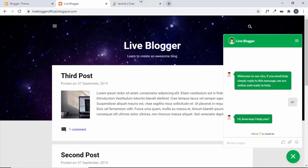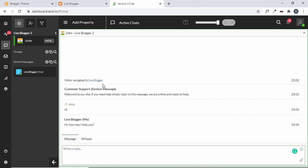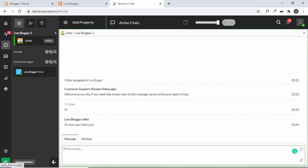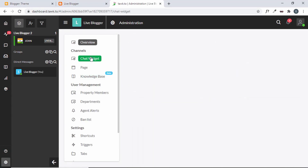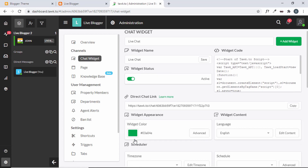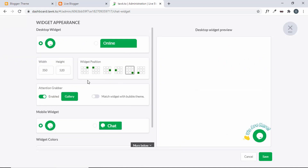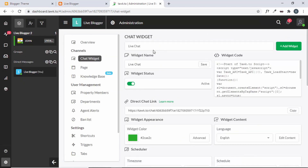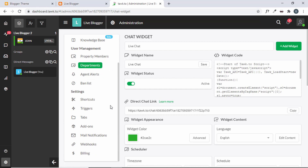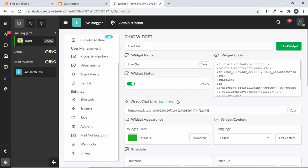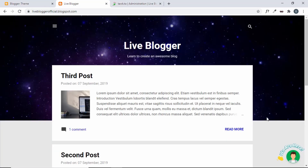If you want to change the look of the chat widget, go to Administration, then Chat Widget, and change the color. You can also click on Advanced to change more settings. I won't go into all the features here since I've covered the important ones in previous videos. If you want to know more about tawk.to, you can go ahead and watch that video.